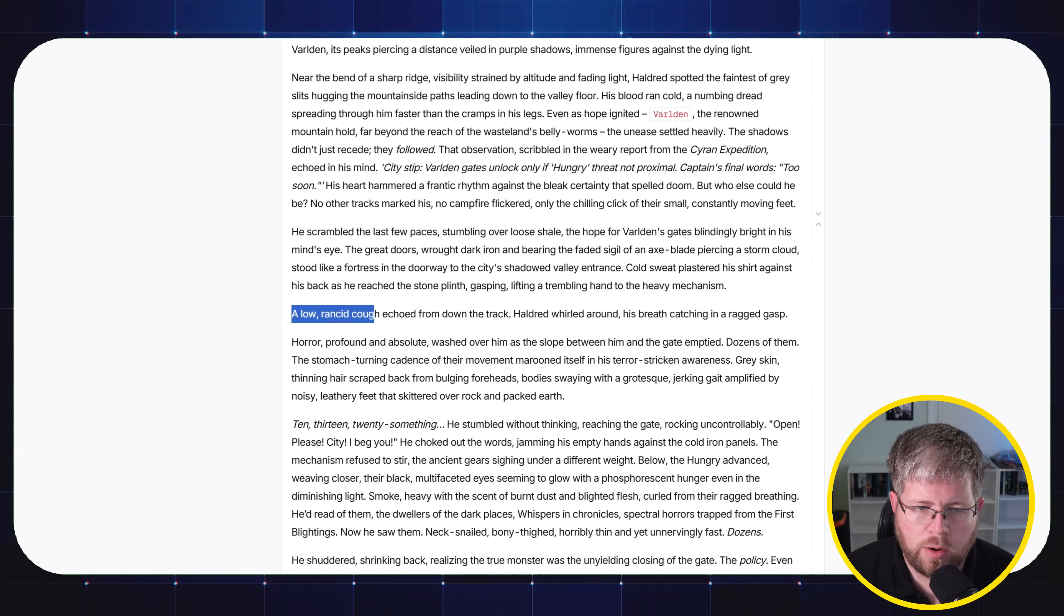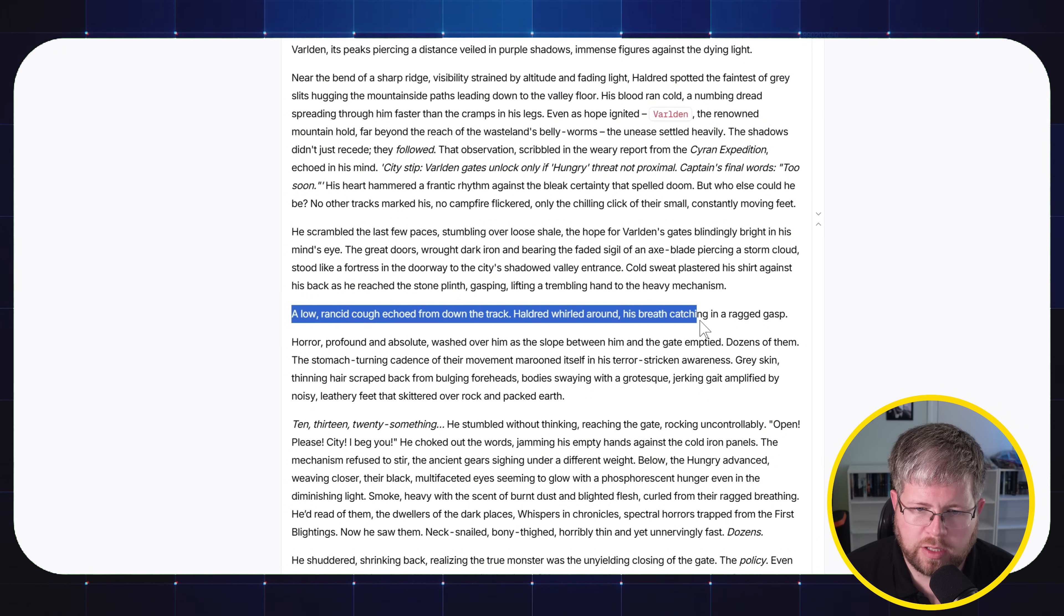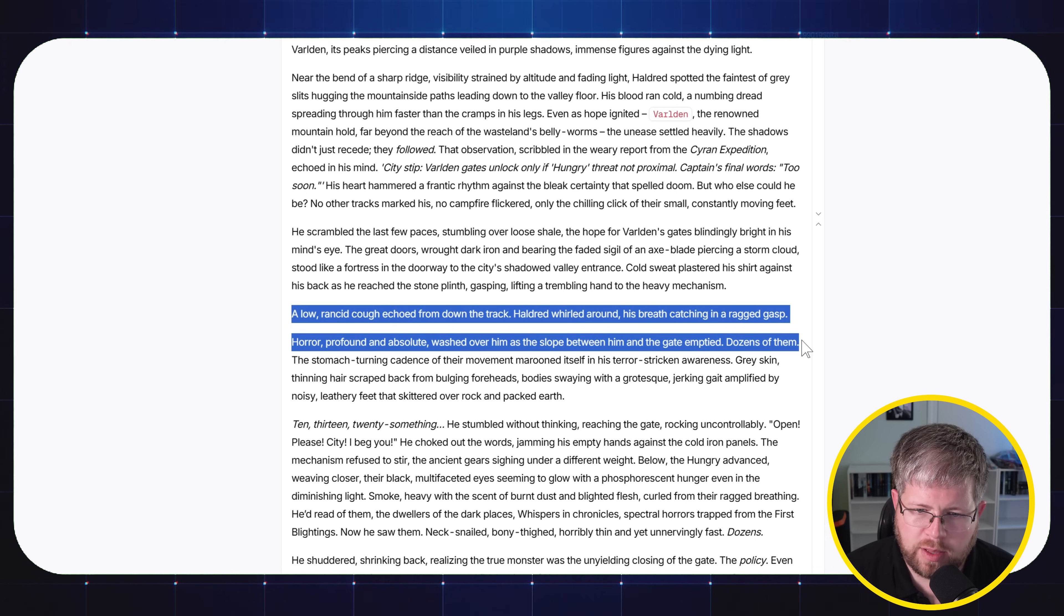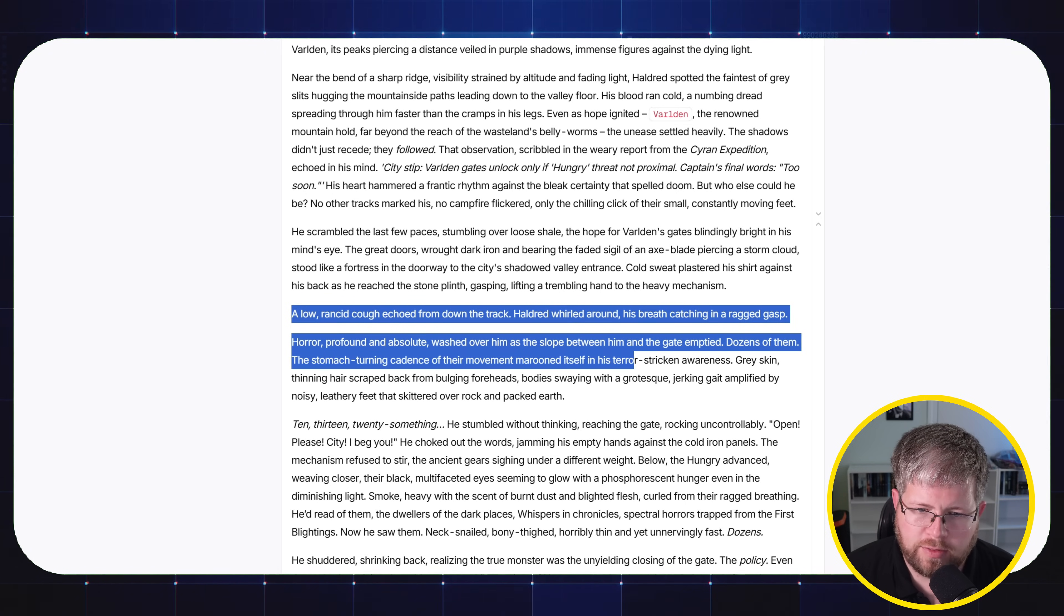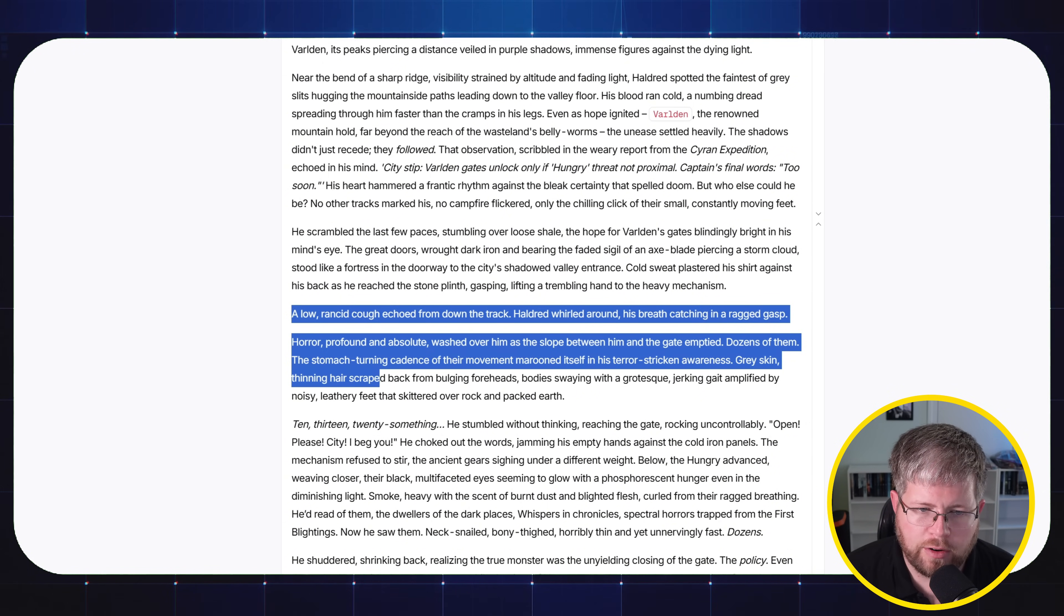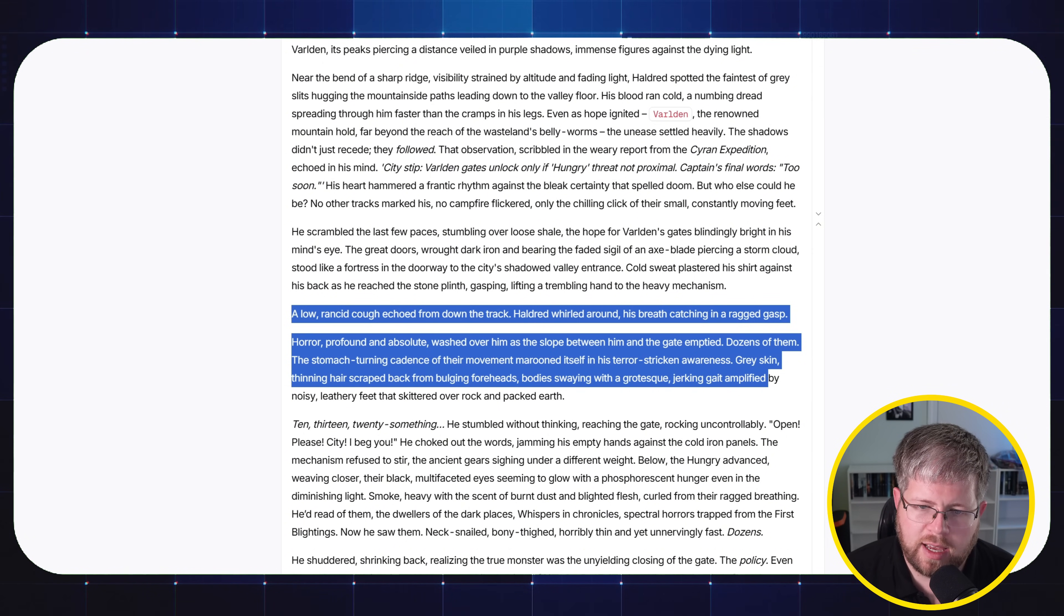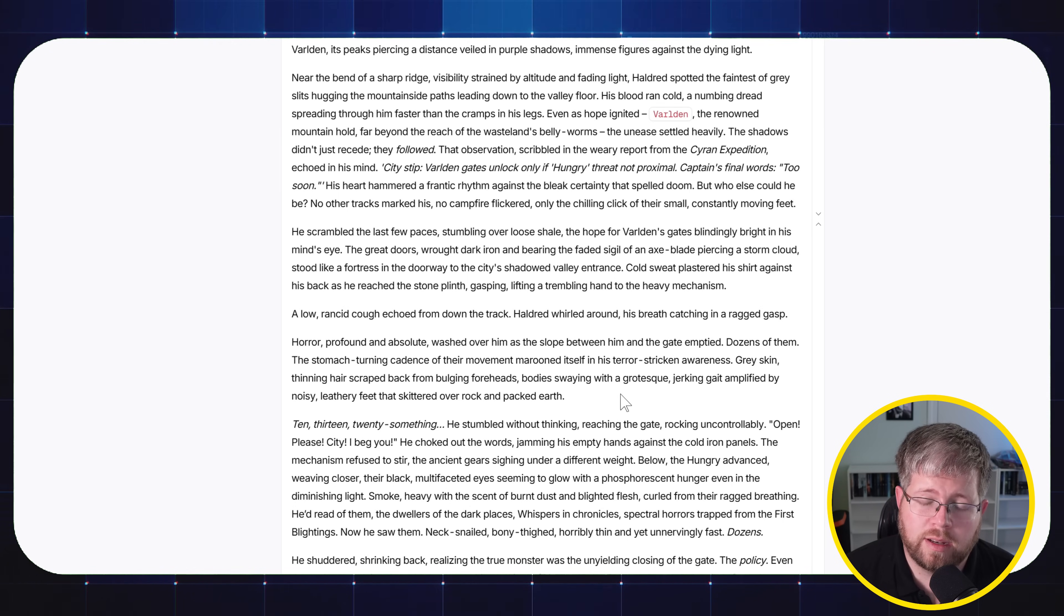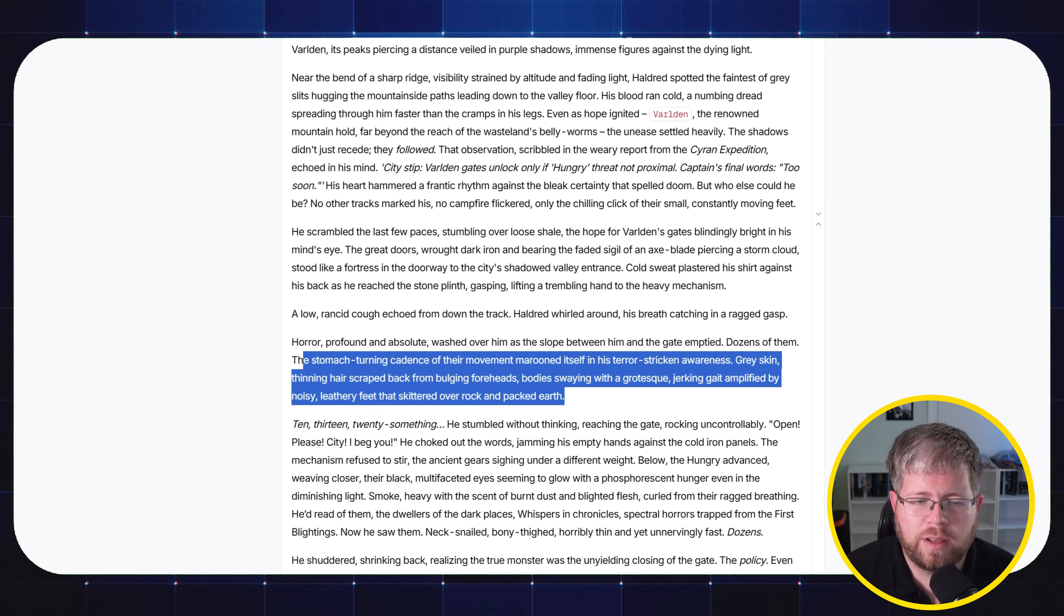And there's actually some pretty good gems in here, like 'a low rancid cough echoed from down the track. Haldred whirled around, his breathing catching in a ragged gasp. Horror, profound and absolute, washed over him as the slope between him and the gate emptied. Dozens of them. The stomach-turning cadence of their movements marooned itself in his terror-stricken awareness. Gray skin, thinning hair scraped back from bulging foreheads, body swaying with a grotesque jerking gait amplified by noisy leathery feet that skidded over rocket-packed earth.'